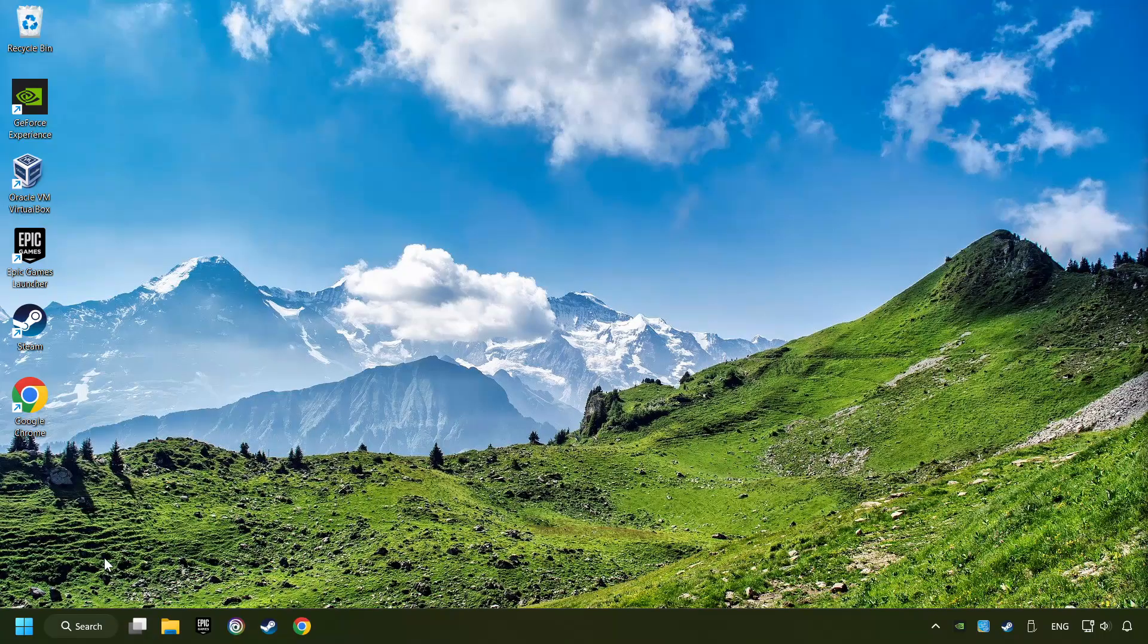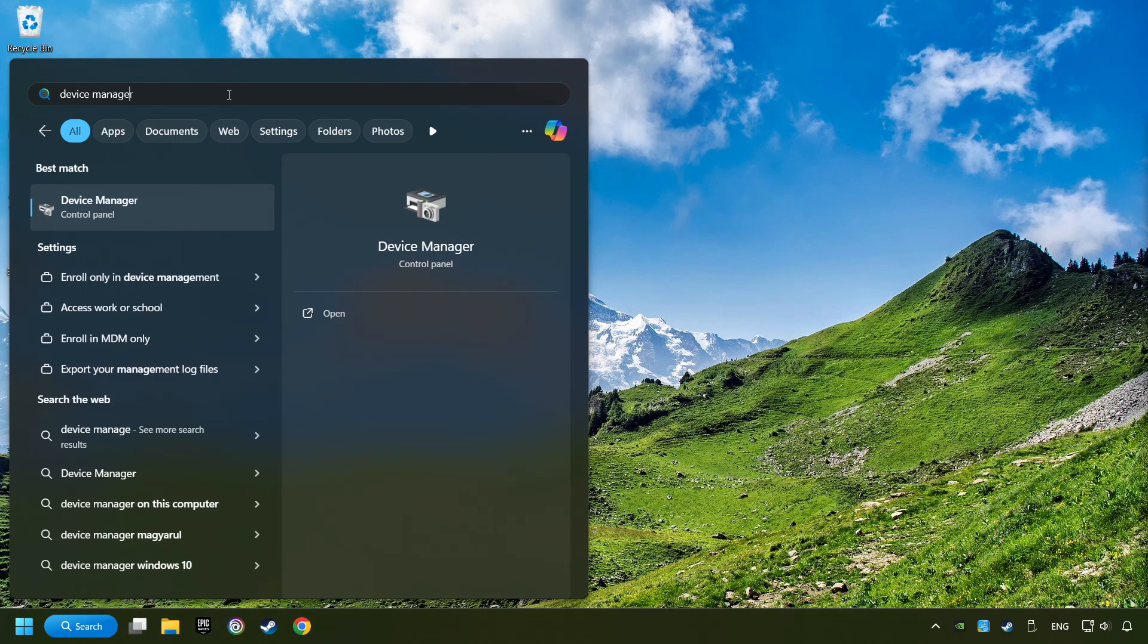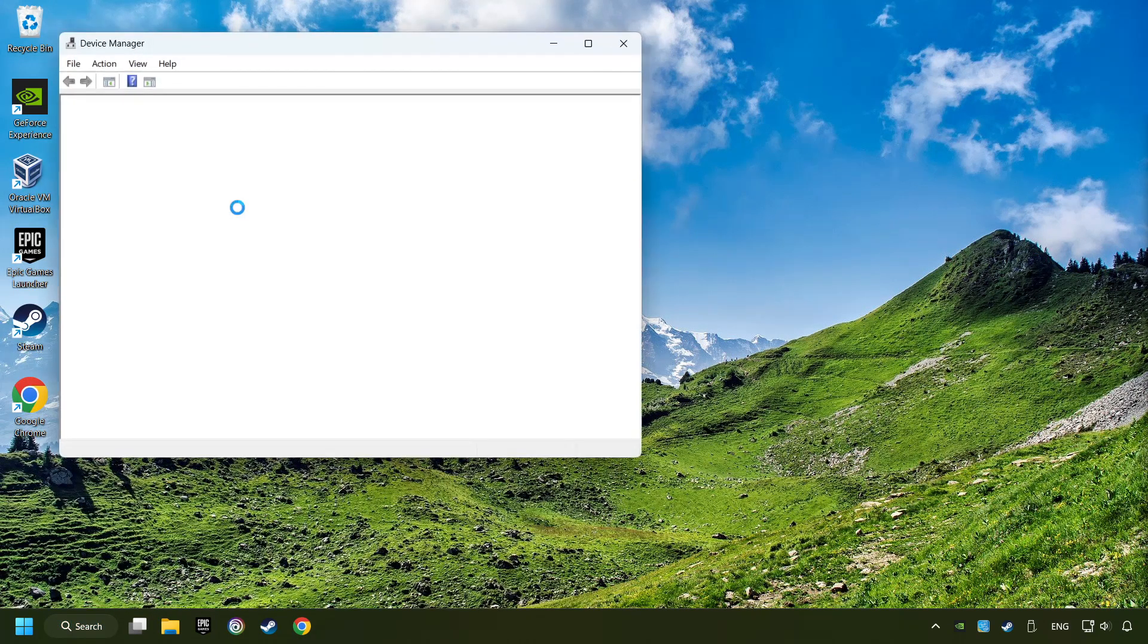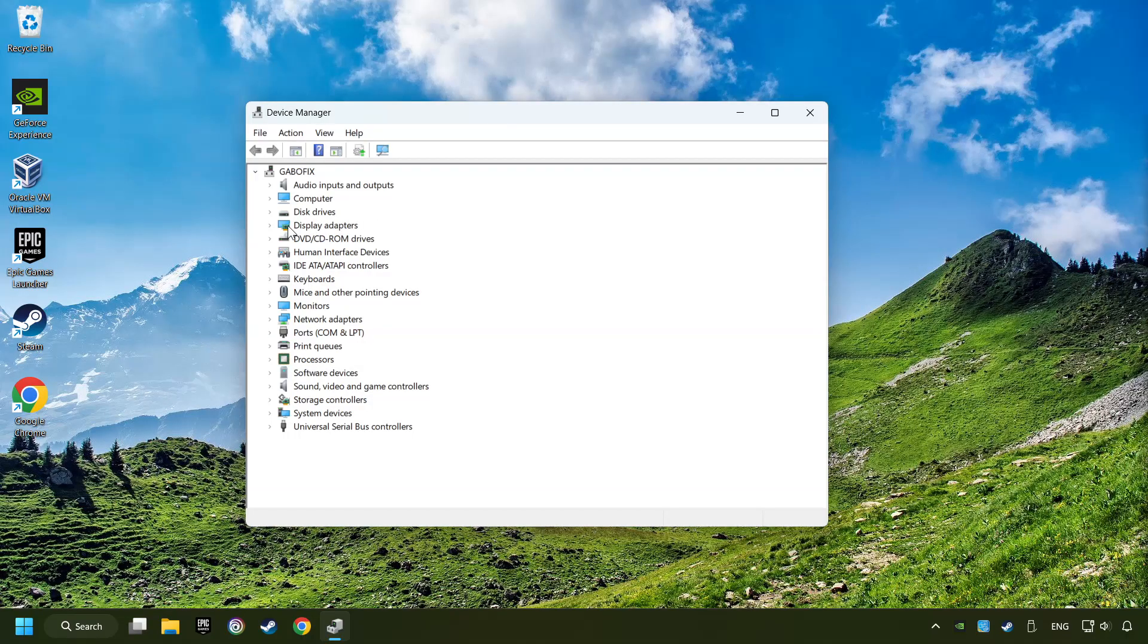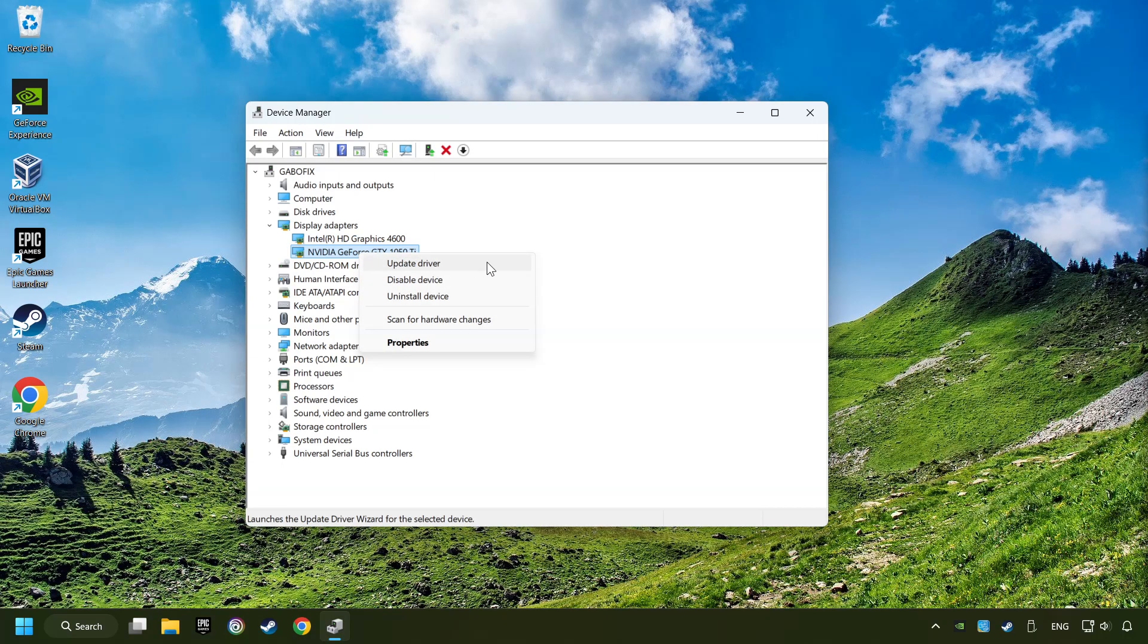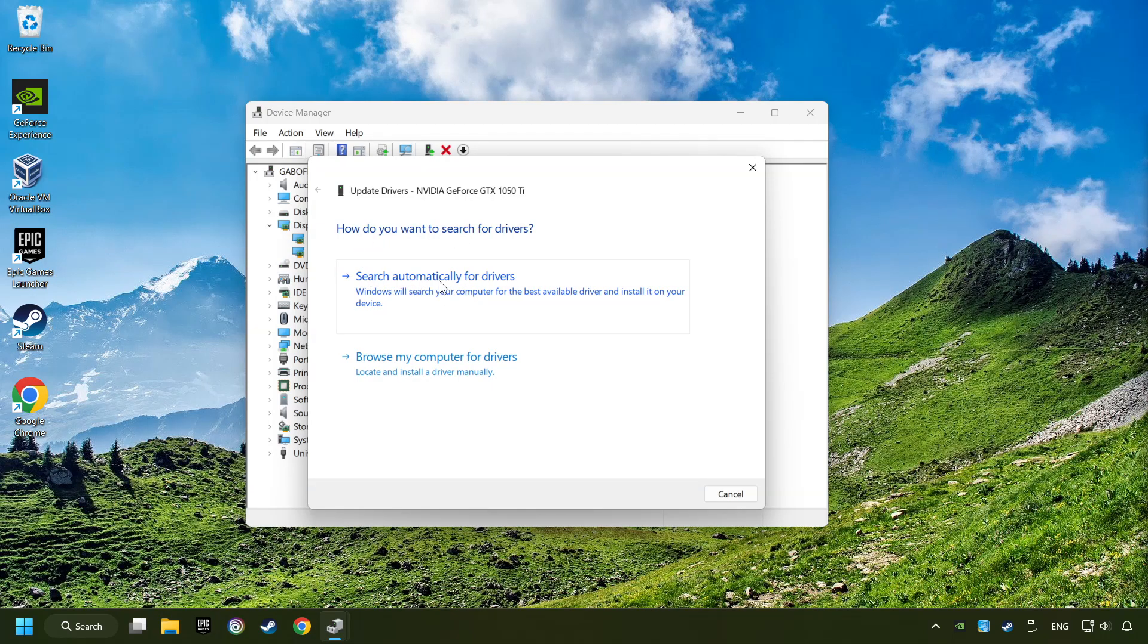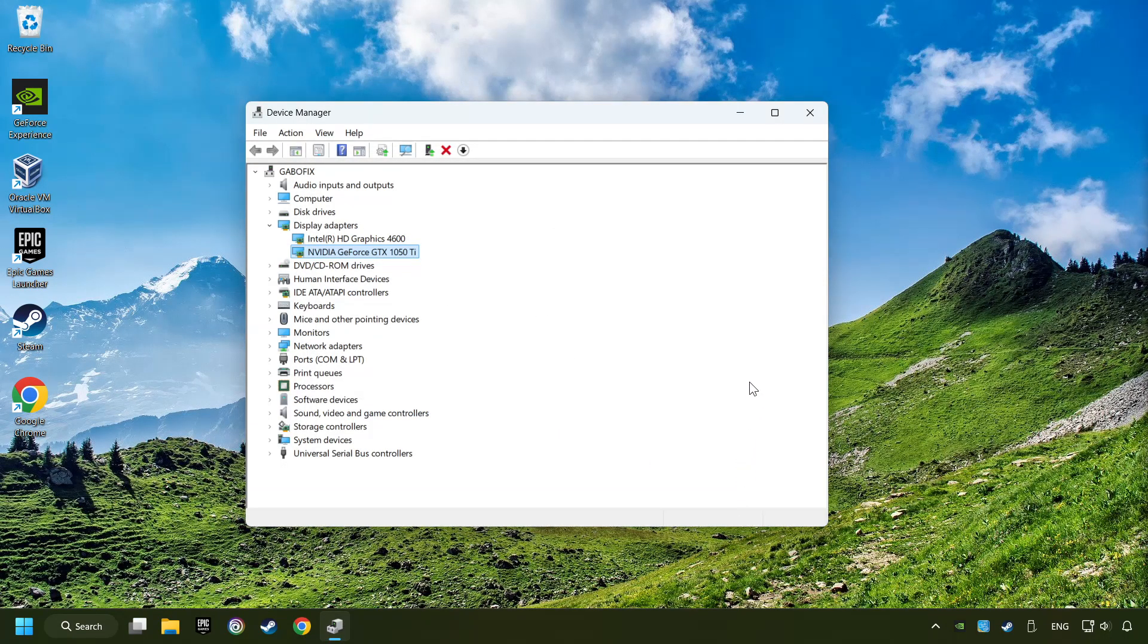As a first step, click on the search box and type in Device Manager. Here you have to click on Device Manager. After that, click on Display Adapters. Then choose your specific graphics card, right-click, and choose Update Driver. Here you have to click on Search Automatically for Drivers. Then click on Close, and close the windows.